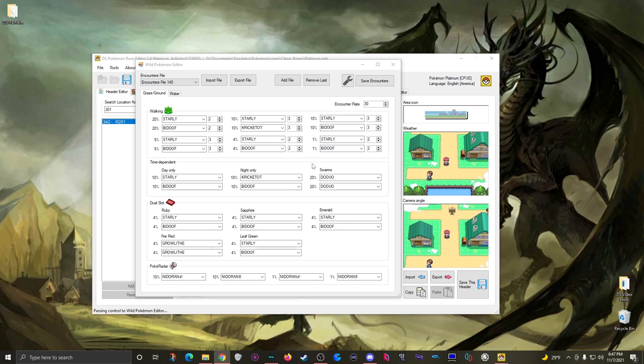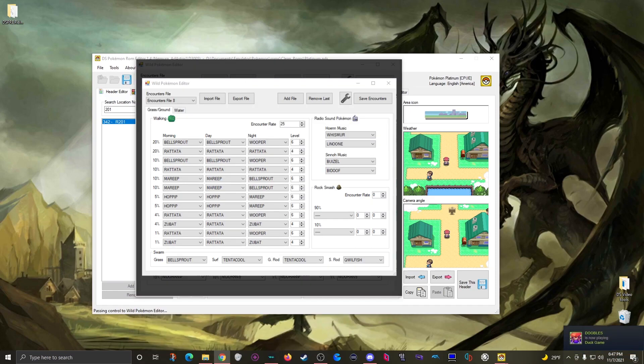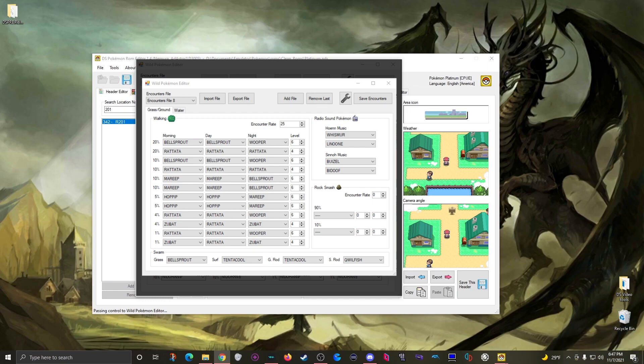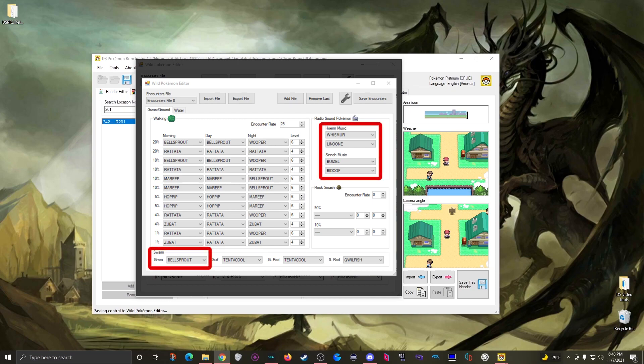Now of course as I said these are Platinum encounter mechanics but I feel the Heart Gold Soul Silver editor layout is a bit more immediately readable. The only fields that might need some explaining are that the music based pokemon in the upper right and the grass swarm pokemon in the lower left will replace both the twenty percent pokemon slots for a combined forty percent chance when they are active.